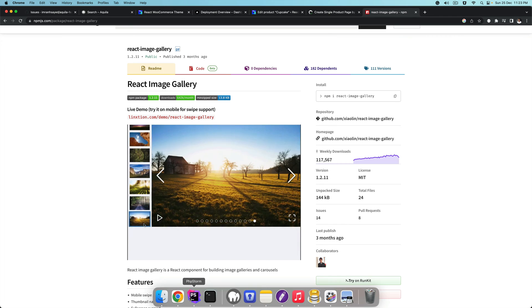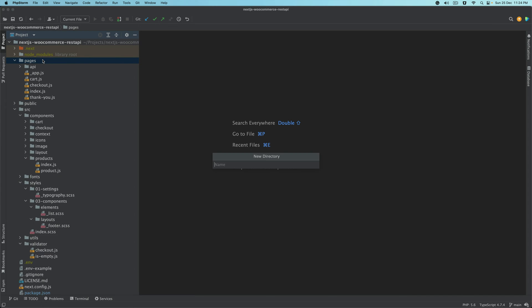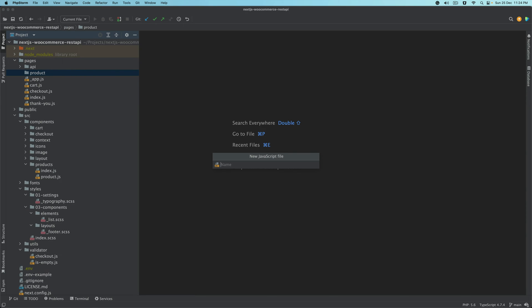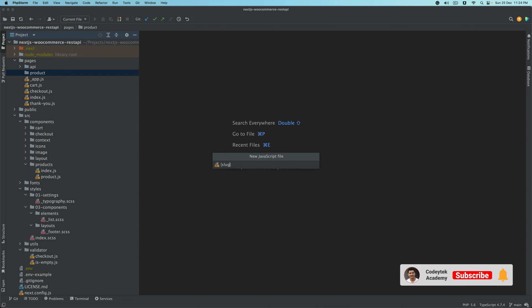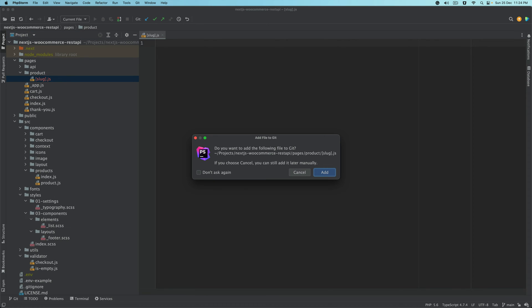The next thing we do is go to our project directory, and under 'pages' we will create a directory called 'product'. And inside of this, we want a dynamic route — the URL is going to be slash product slash whatever the slug of that particular product is. So the slug will be dynamic. In Next.js, we use square brackets and inside of that put 'slug'. So the file will be slug.js.